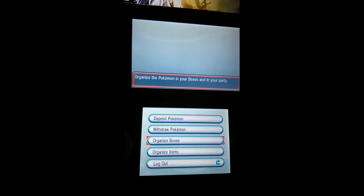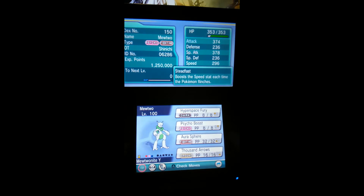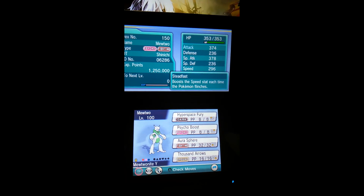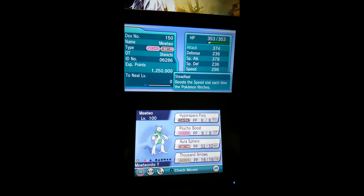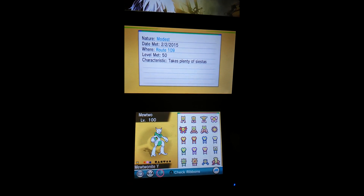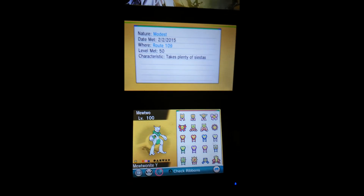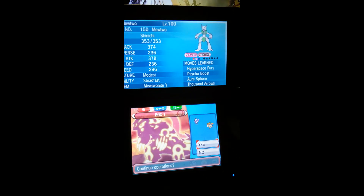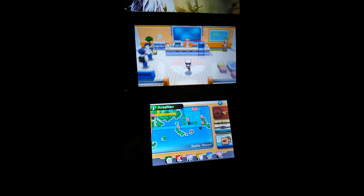You don't really have to save anything. And then when I go back - and there's the Mewtwo! Mega Mewtwo X, holding a Mewtwo Night Y, Hyperspace Fury, Psycho Boost, Aura Sphere, Thousand Arrows. And then there's every ribbon. It even caught today's date which is the second. Watch - I'm even going to take it out and show y'all in battle.